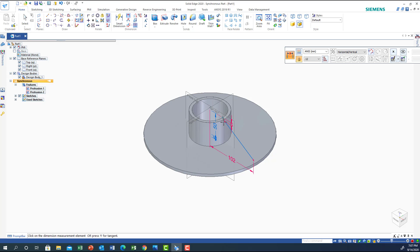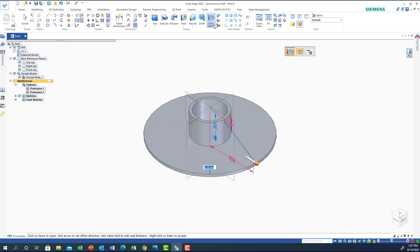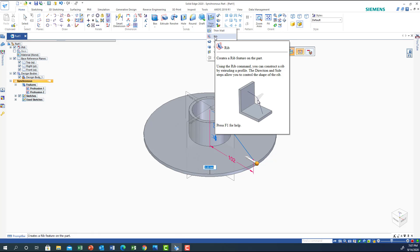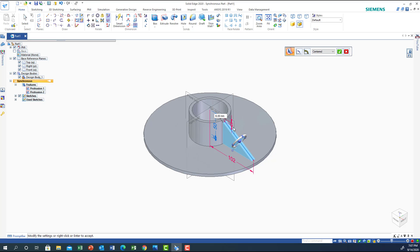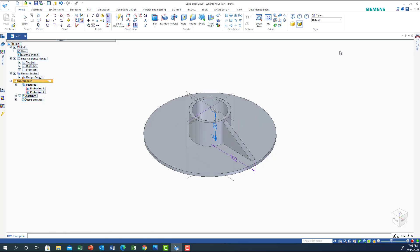Now we've drawn the line. I'm going to go to Home and use the feature we need to learn about today, which is called Rib. I'll click on Rib. When you highlight the line, this will be my rib. Click OK — it asks for the thickness, and it will extend automatically until it meets the solid part. Set the thickness and say OK.